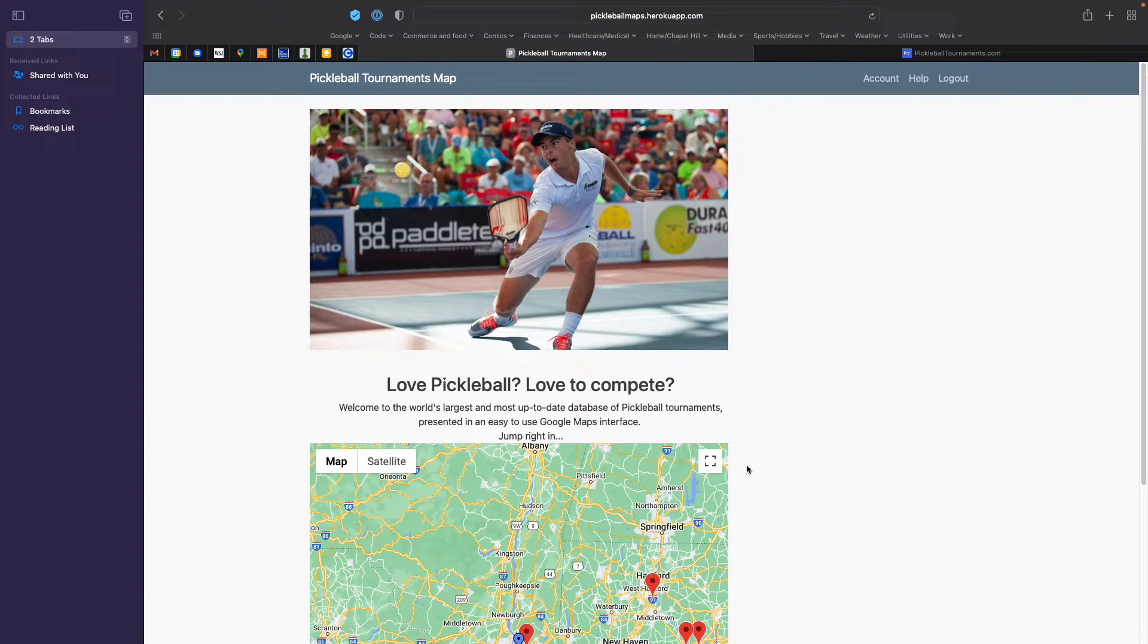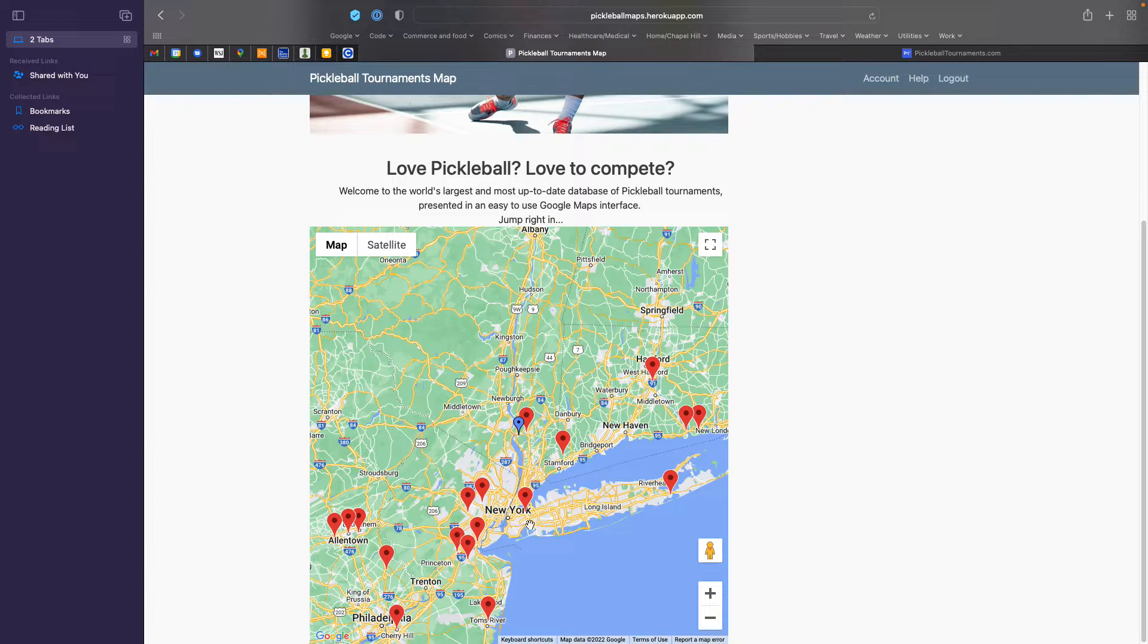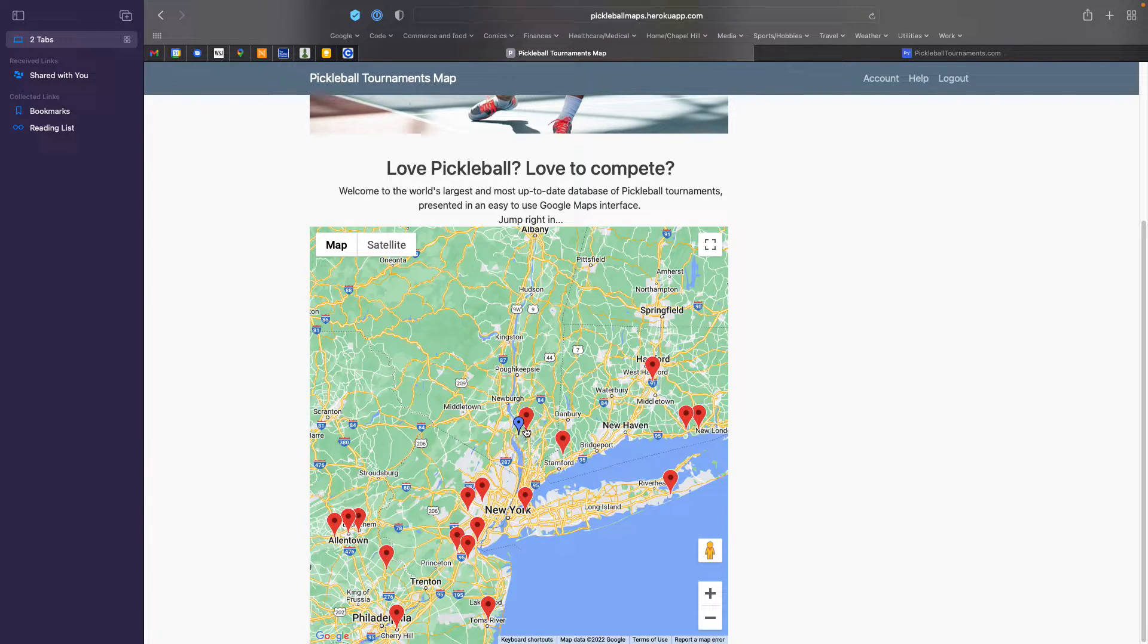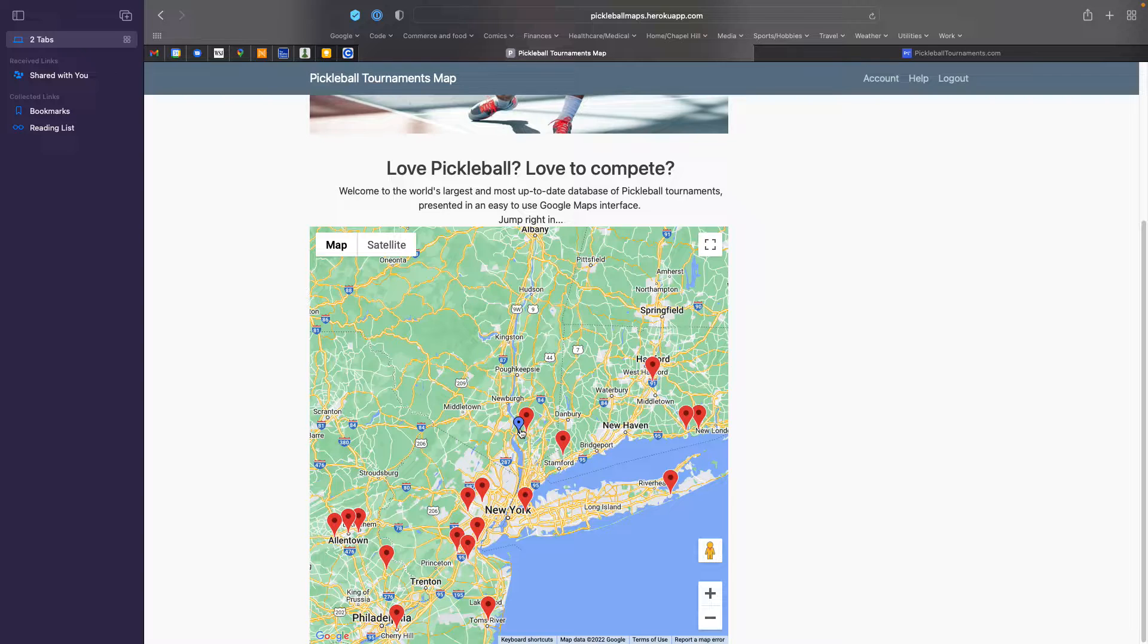The system, rather than just showing you all of the United States, zooms in on your home. And you can see that there's a blue pin here, which has been placed at your home address.